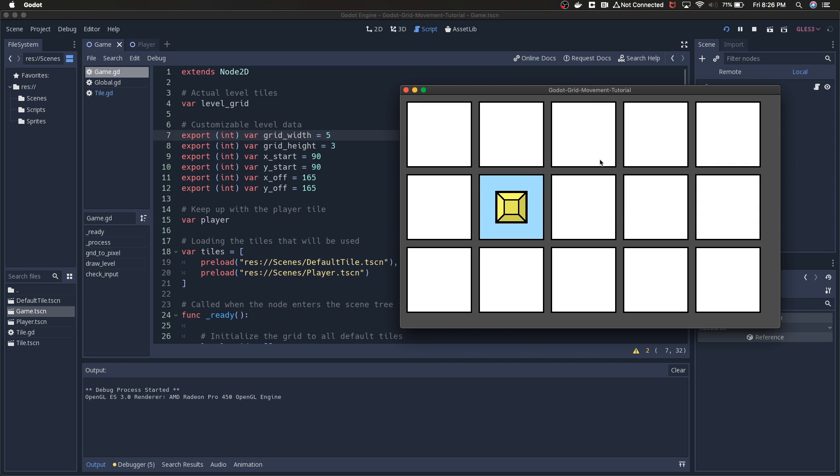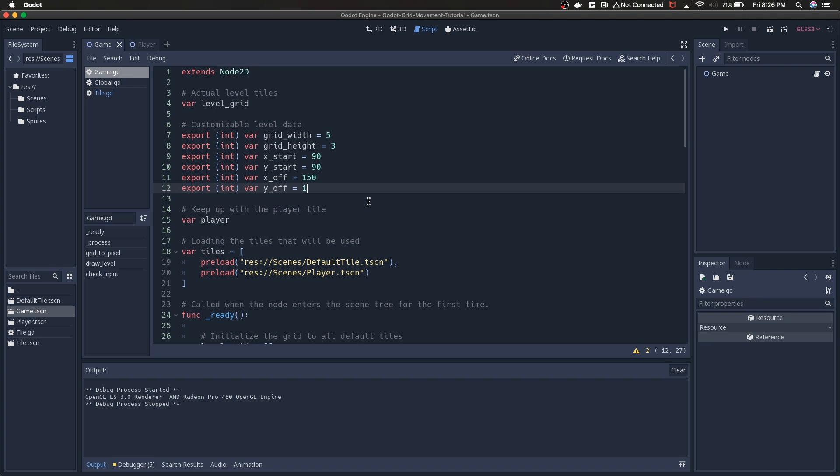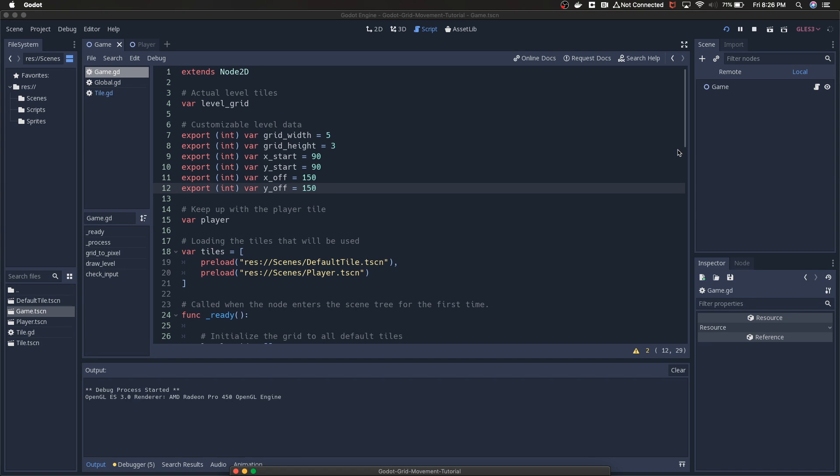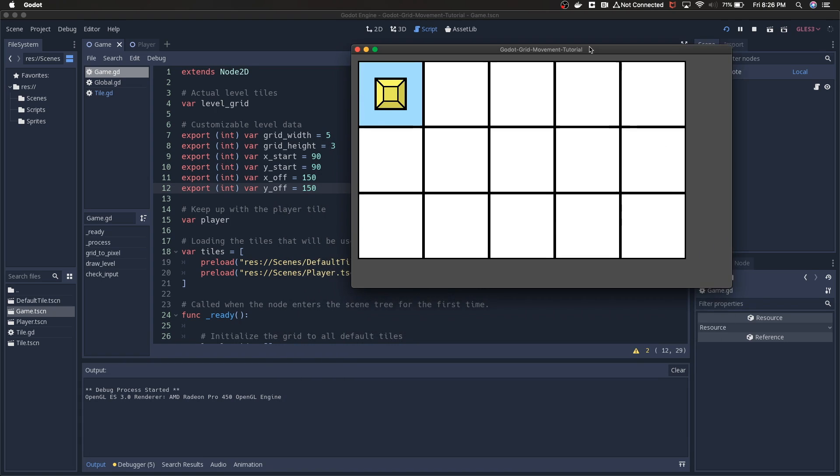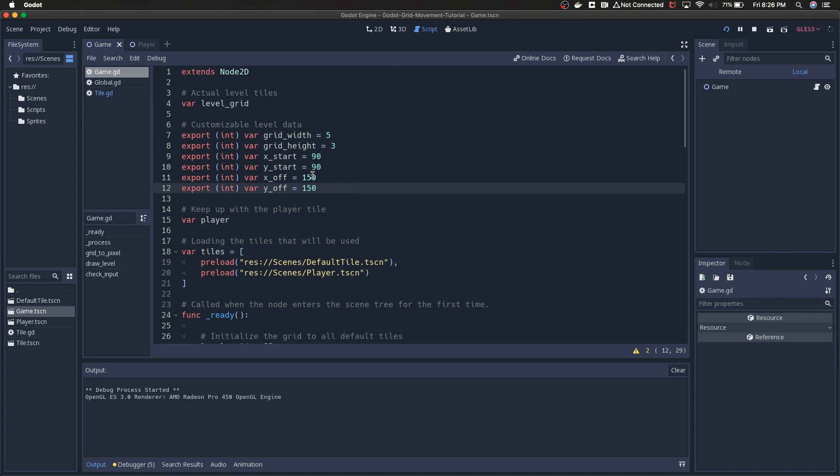These numbers are really just accommodating the size of whatever tiles I have. If I set this to 150, I guess we can do that just to show you what it looks like. If I set this to 150, then pull this back up, there just won't be any separation between the tiles. So I've added that 15 to the size of the tile just to give a little bit of separation.